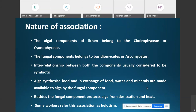According to yet another view, although the association of both components is symbiotic, the fungal component shows predominance over the algal component, which is the subordinate partner. Such an association is referred to as helotism (H-E-L-O-T-I-S-M).